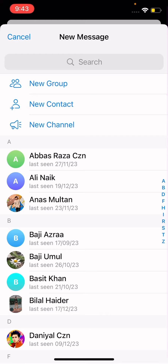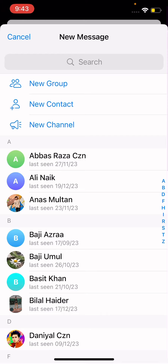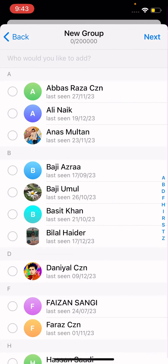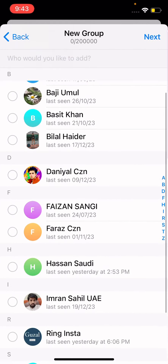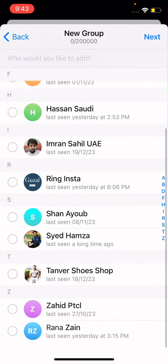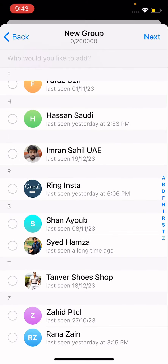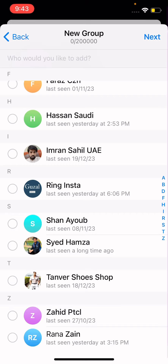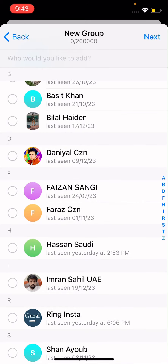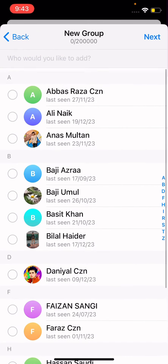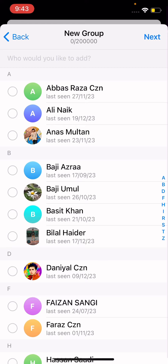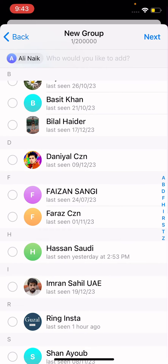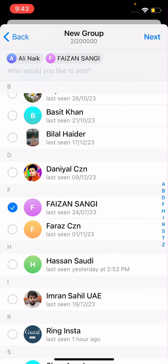The first option is New Group — simply tap on it. Here you can select the members or contacts for the group. You can select any person that you want to invite or add into your group. I'll select a couple of people here.